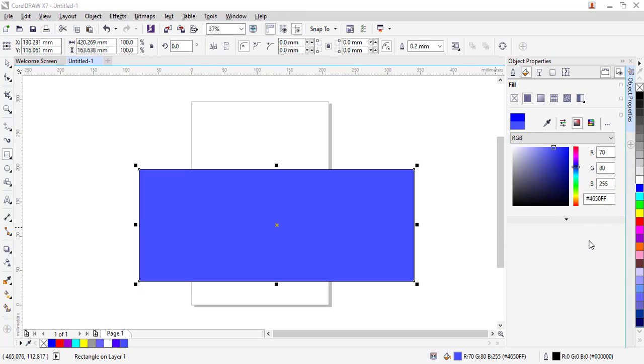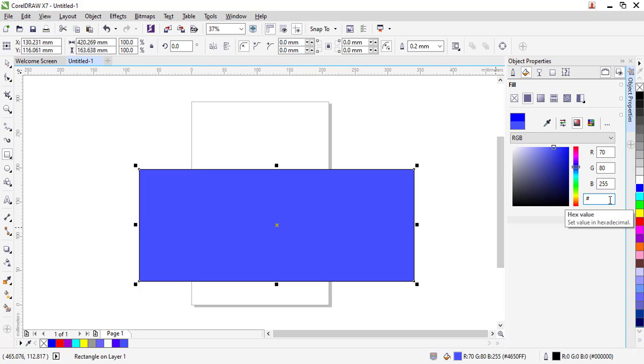You will also notice that I have the hex color code area. This is where I can type in the hex color codes to ensure that there is consistency between one designer and another when we are talking about different colors. I can navigate here and erase that color and decide to put a different color code that I might find useful.